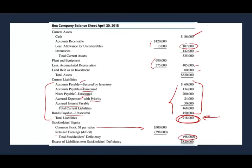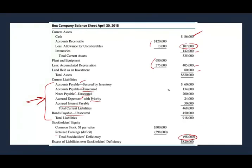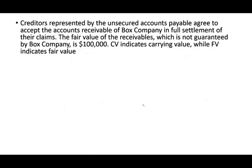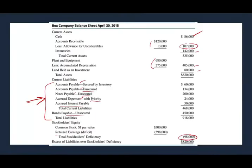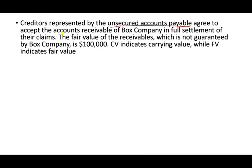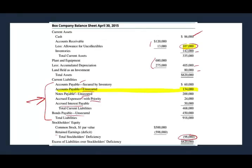Let's look at the first transaction. We're going to negotiate with creditors to get rid of these debts. Creditors representing the unsecured accounts payable of $134,000 agreed to accept our account receivable in full settlement of their claim. They said: give me your receivable, I'll collect the money, and I will tell you that we are even on accounts payable. The fair value of the receivable is $100,000, meaning we have a receivable on the books for $107,000 but it's really worth $100,000.